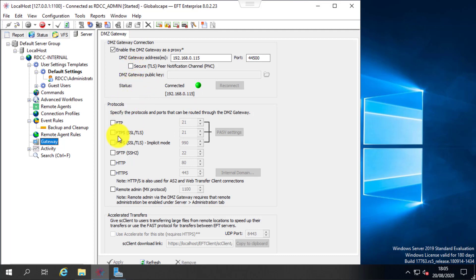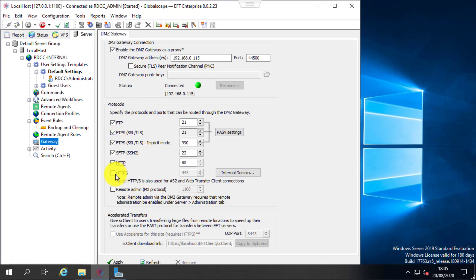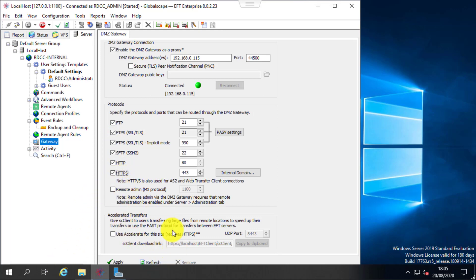If you want to further secure the PNC communication, you can use TLS and encryption keys. These are the protocols that can be accessed through the DMZ gateway — file transfers using those protocols can be routed through it.